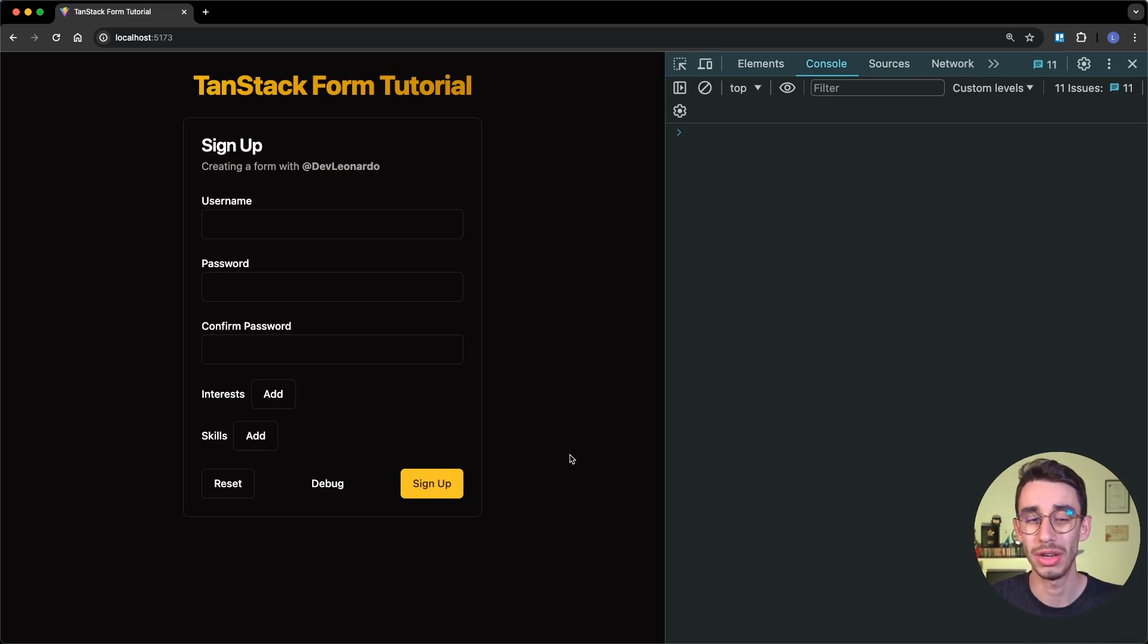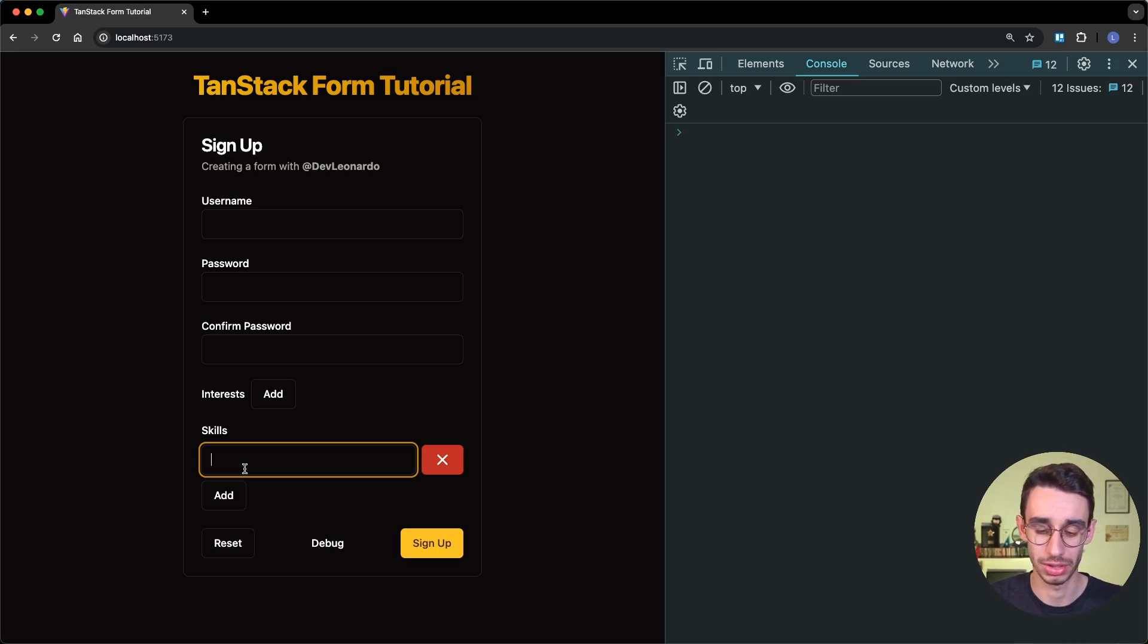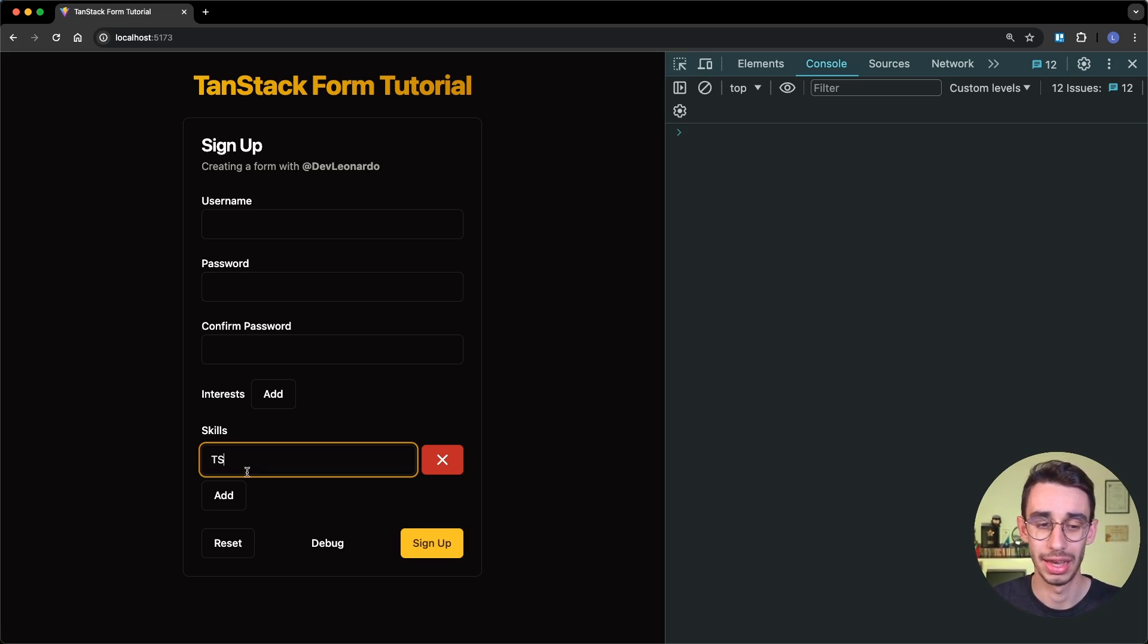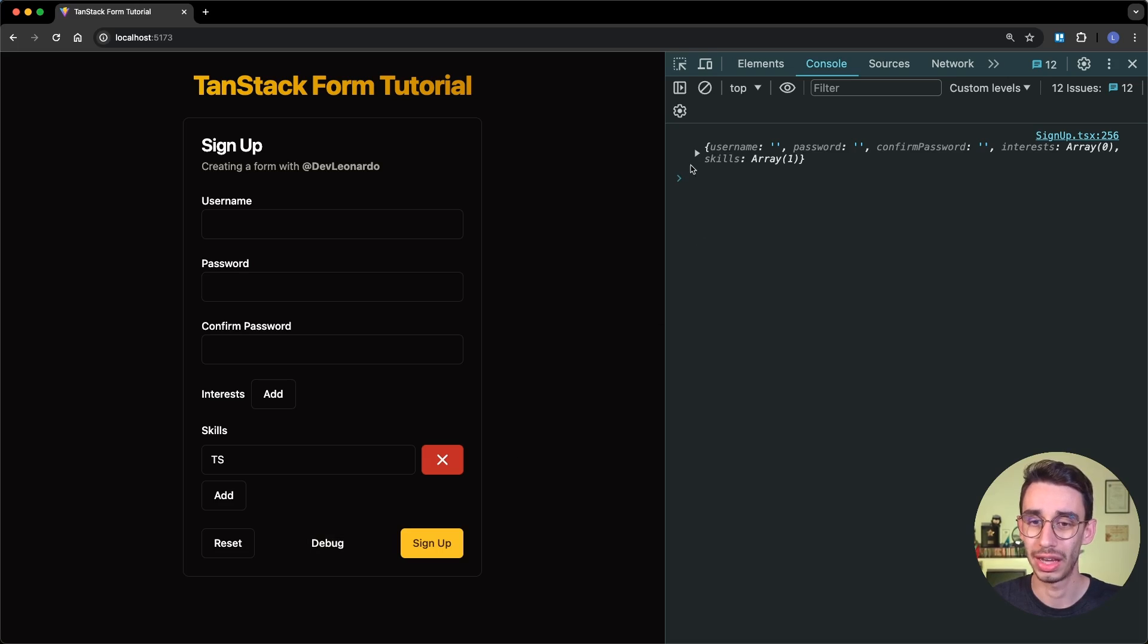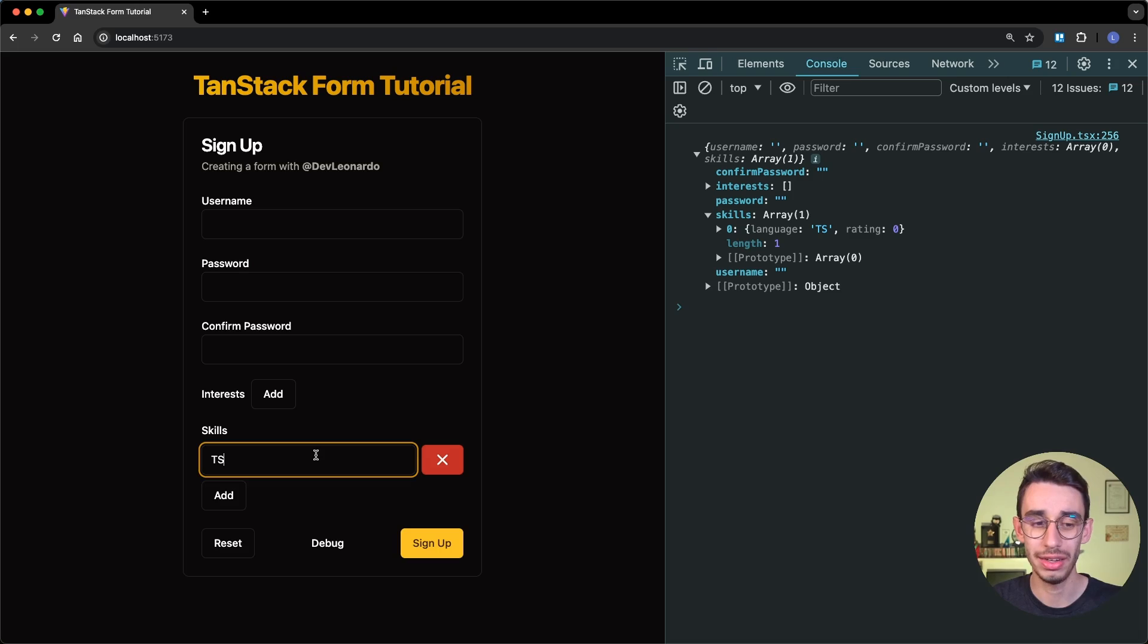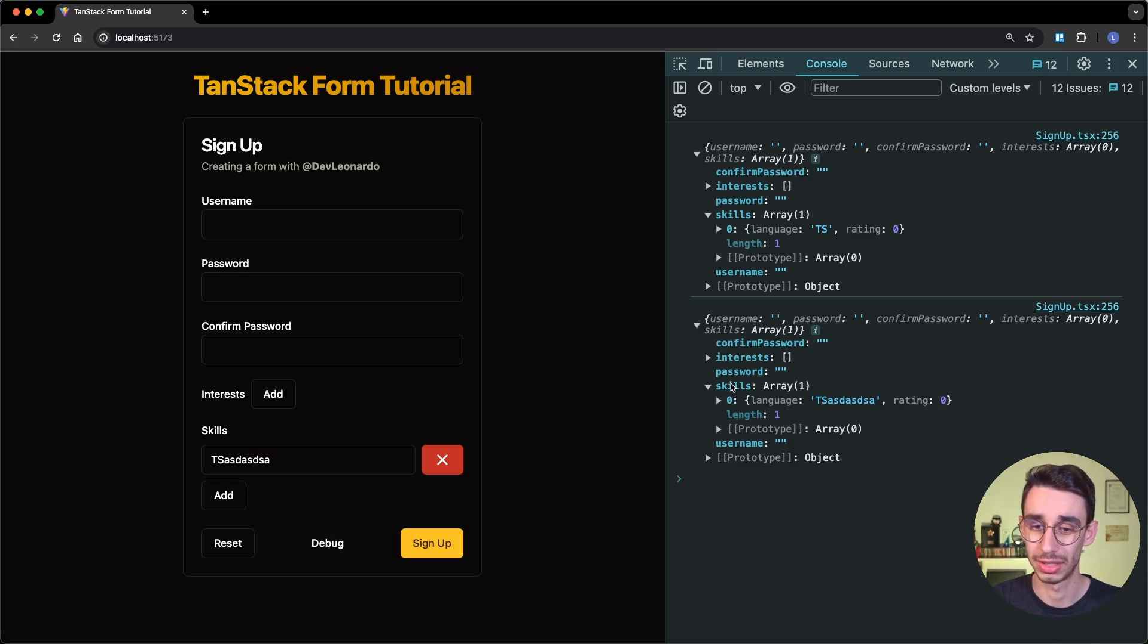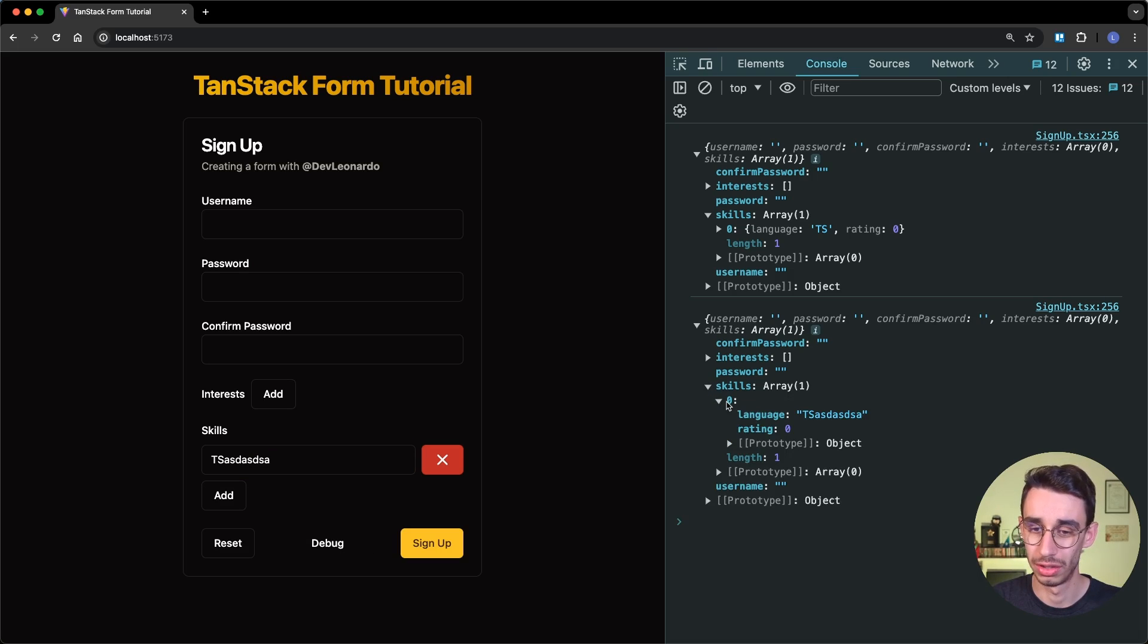And now I can see that if I click Add, it will add again a new skill, I can write yes, and now if I click on Debug, I can find that skills is an array of an element, and here I'm basically able to change the value of a skill.language.